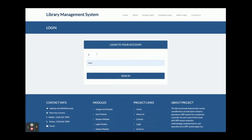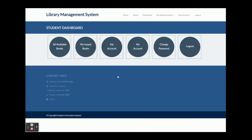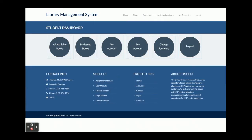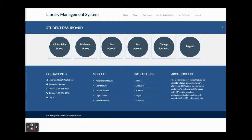The student user ID is 'student' and the password is 'test'. Once a student logs in, they will see these options. The internal pages and menus change according to the login role — for a student it will be different, for an employee it will be different, and for an admin it will be different. Internal pages are restricted according to the role system.